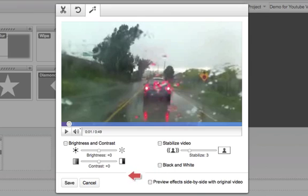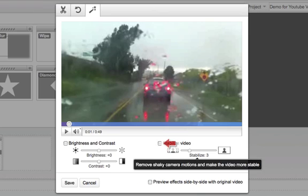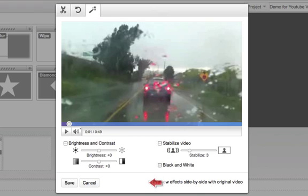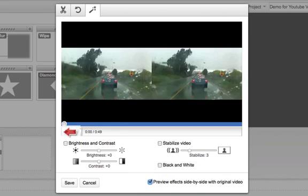You've all seen videos where you're walking through a house or on a bike or walking through a field, and it's really bumpy. You can now click on the stabilize option and preview the before and after.